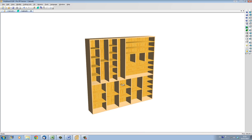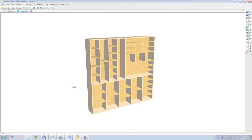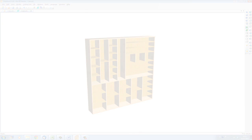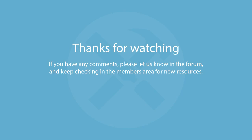Thank you for watching this video. I hope it's been interesting and has shown you just how simple, supple, fast and easy it is to set up shelves and divisions inside a cabinet using Polyboard. Thank you very much. See you soon in another video. Goodbye.